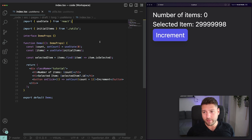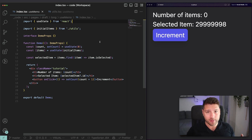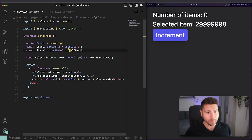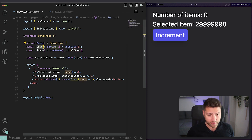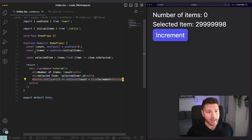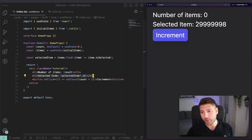We're now on my computer and I have here a very simple application that I'm going to use to show you the kinds of performance problems that you can run into in your own applications if you don't memoize your values and if you don't use useMemo properly. This application has a count, a function to set the count which we use in this button, and a list of items — an array of items — and a selected item that we show here. We have count and number of items.